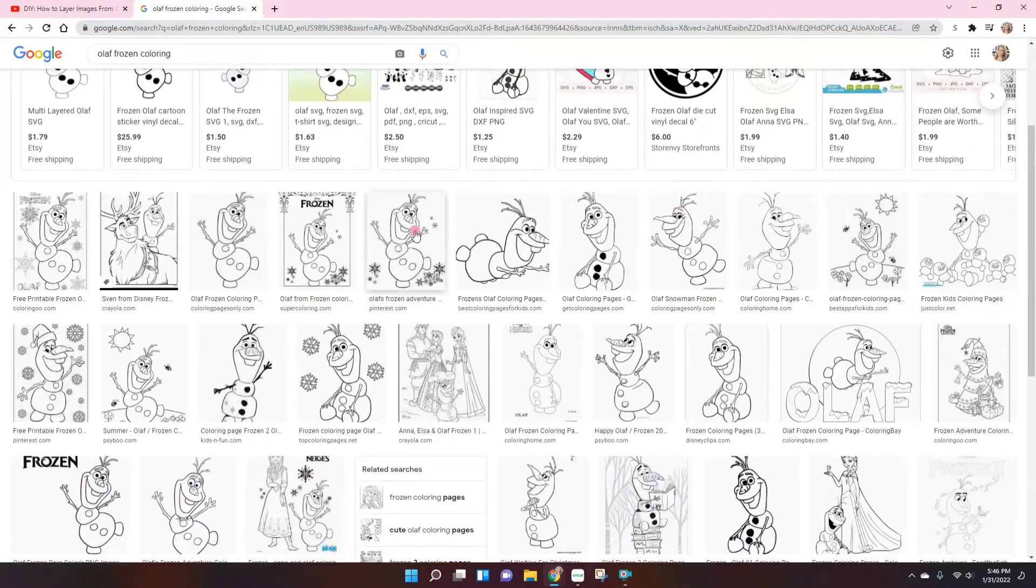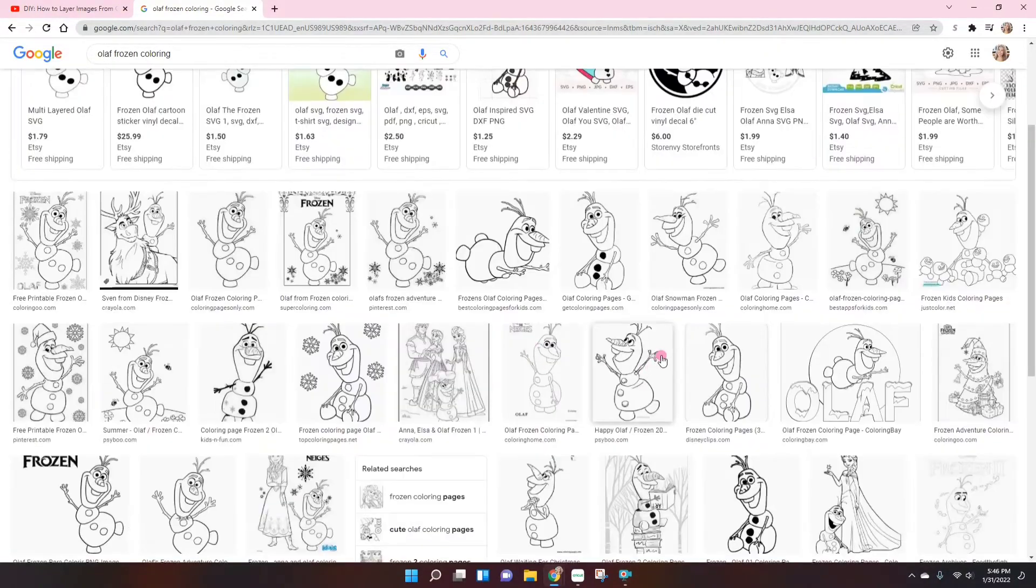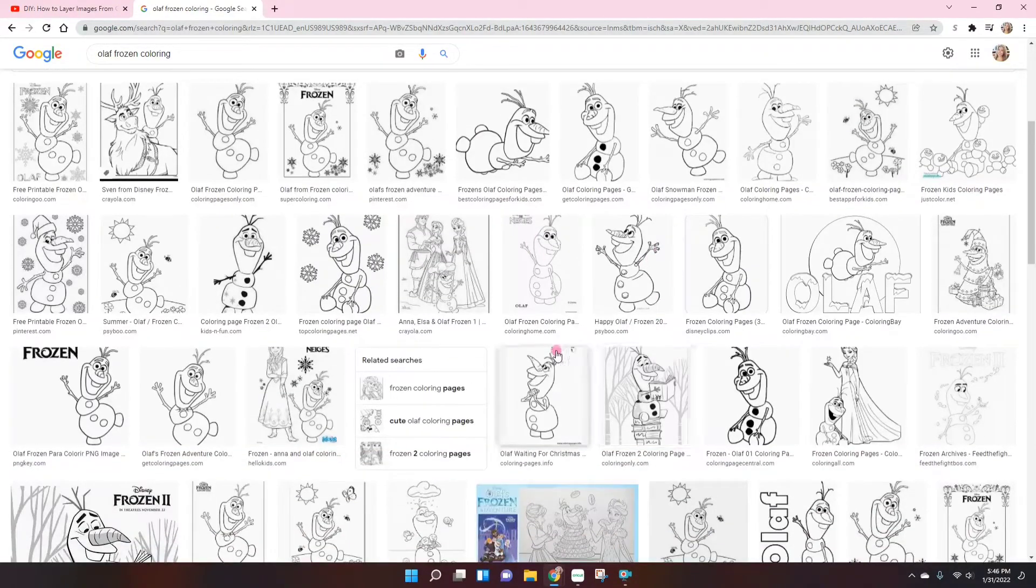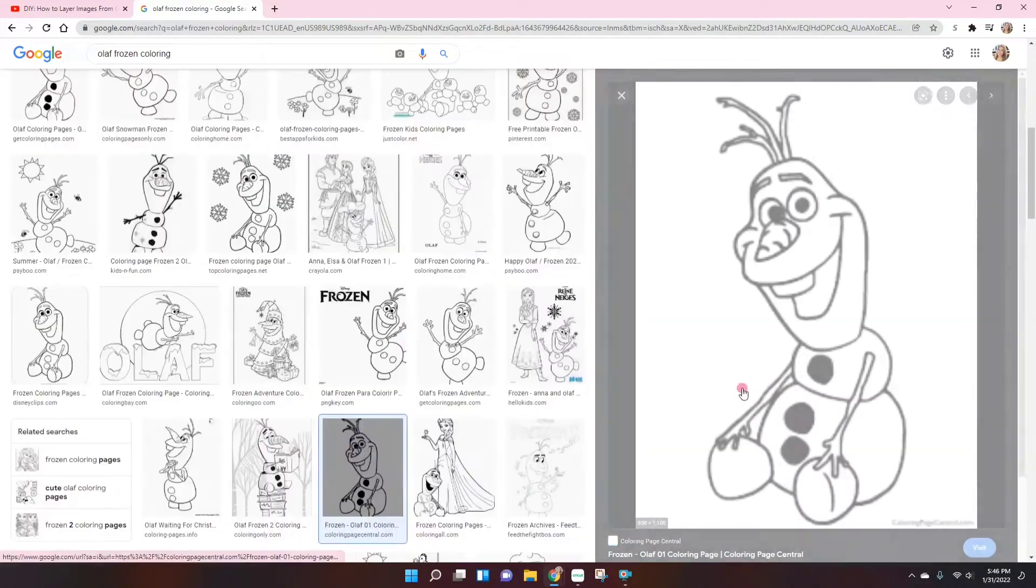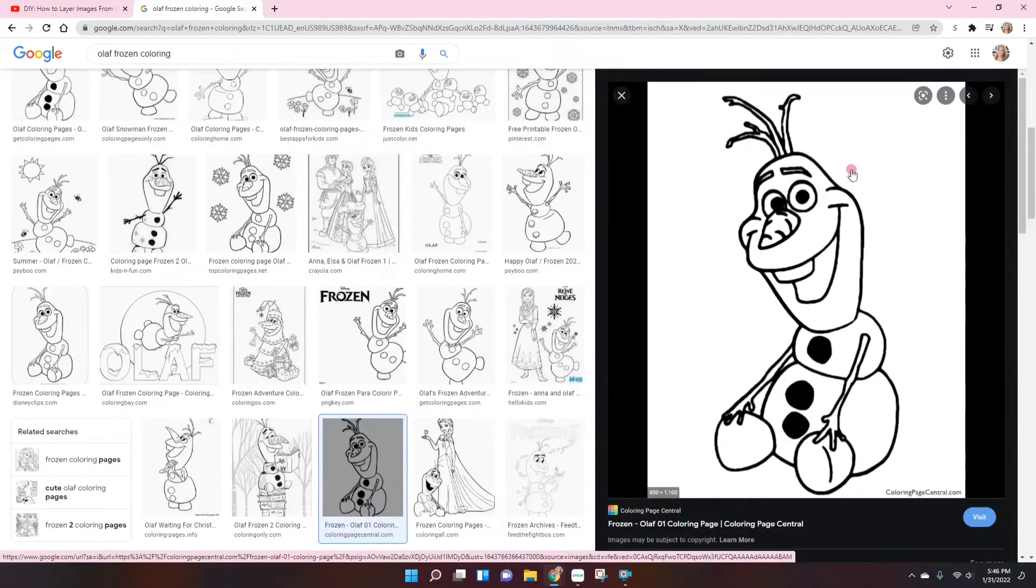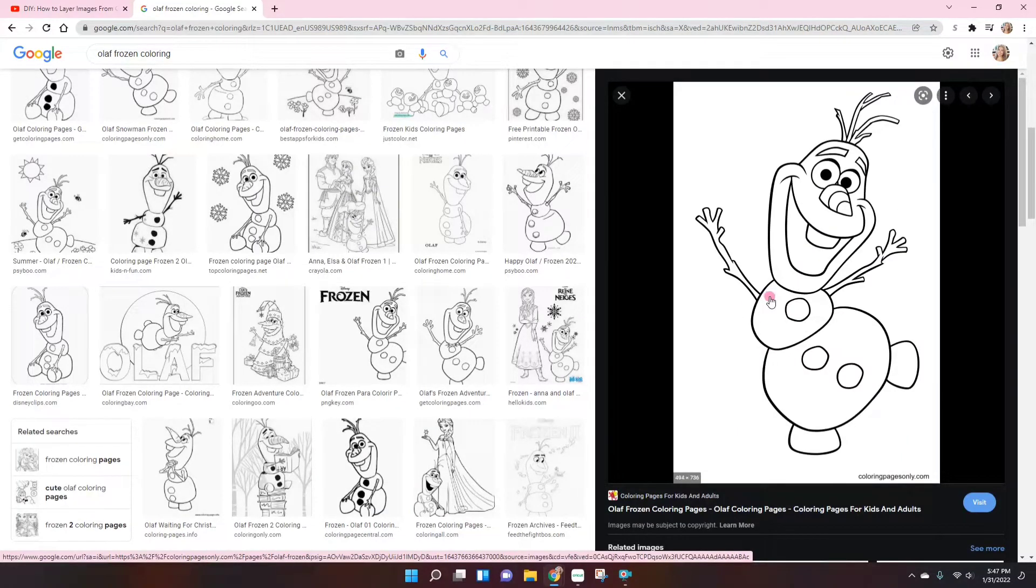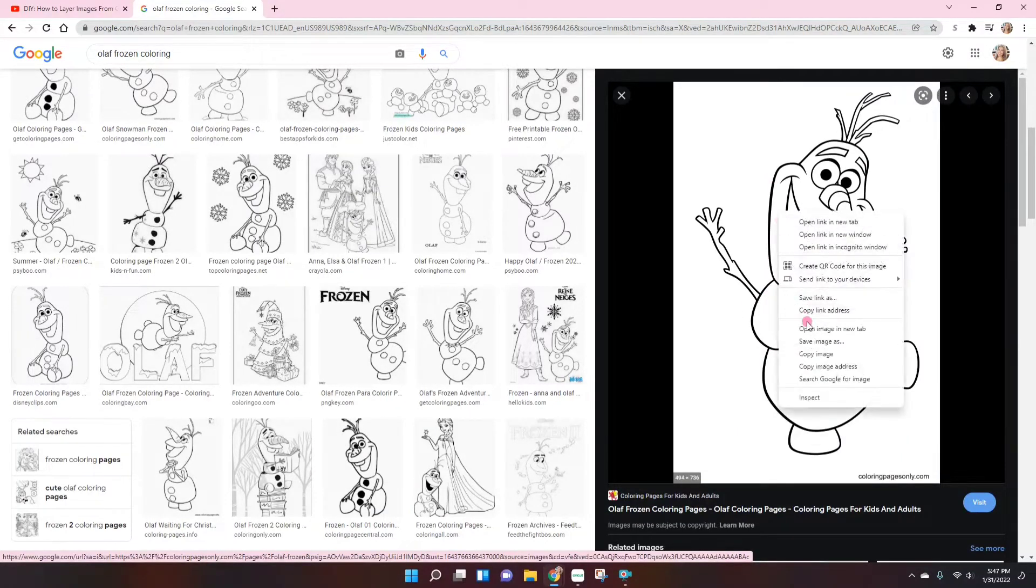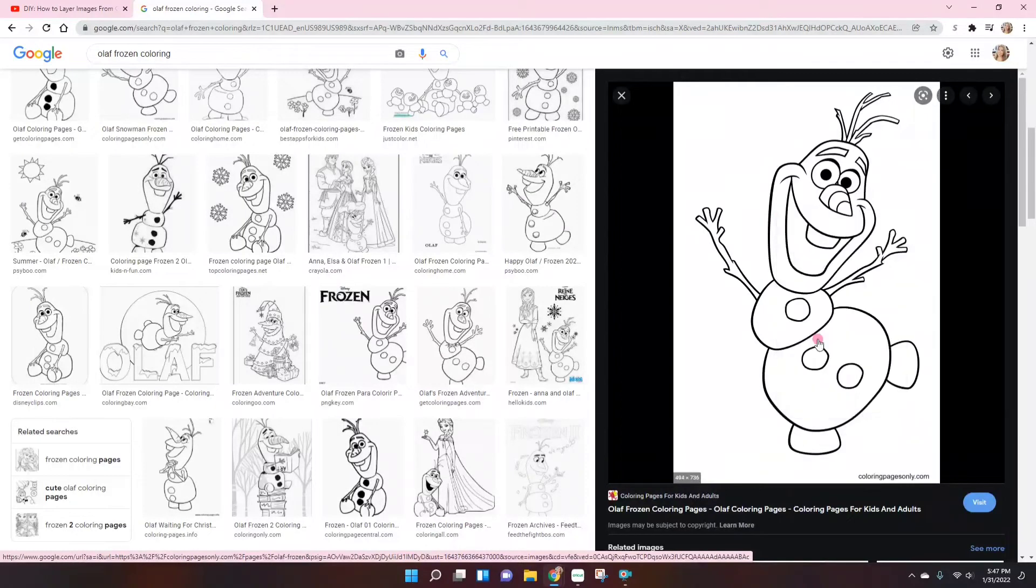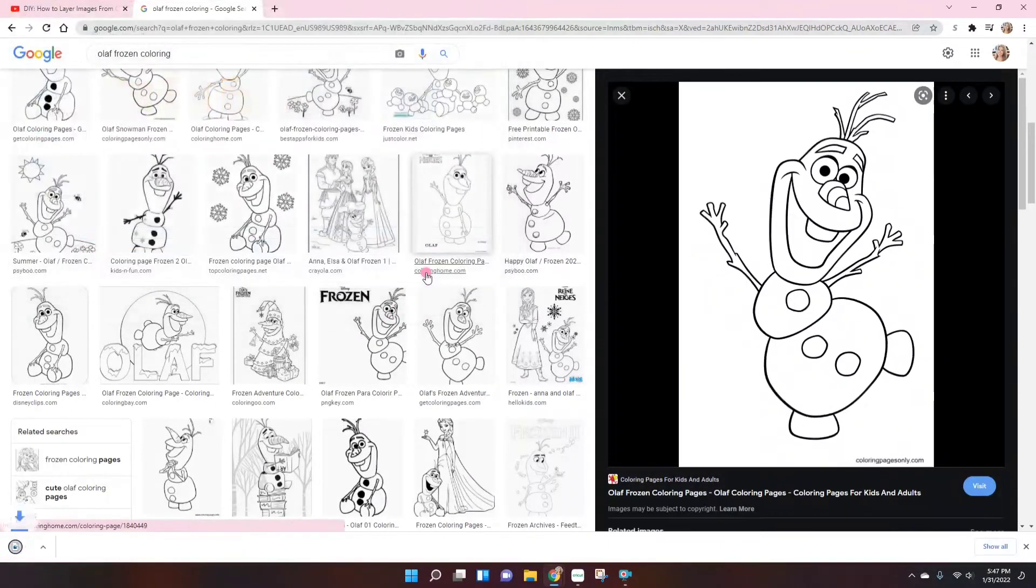But as you can see down here, they're basically the same pictures. So you just have to find an image that has good solid clear lines and it's a good quality picture. This one actually would do great. Or this one actually, I think it's perfect. So I'm just going to click to save image. And it says Olaf Frozen, that's fine. And save.